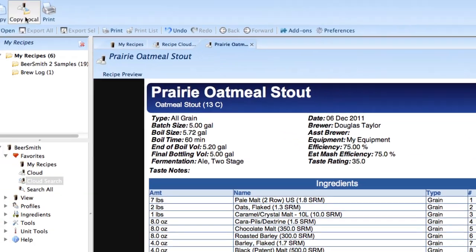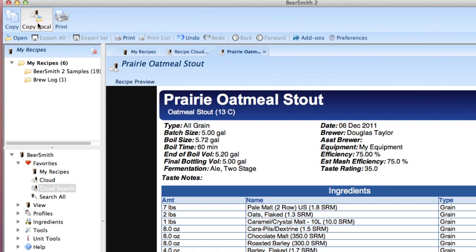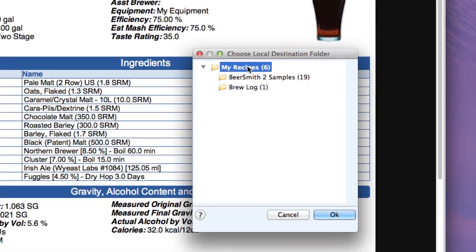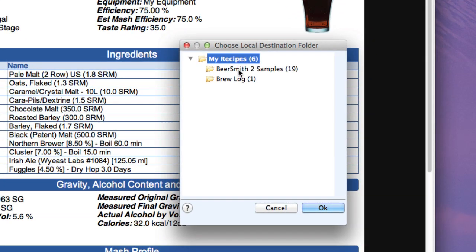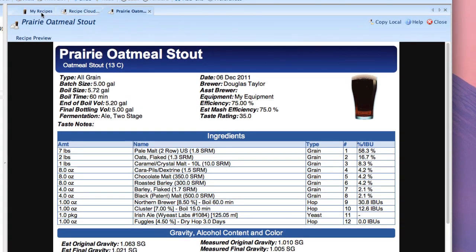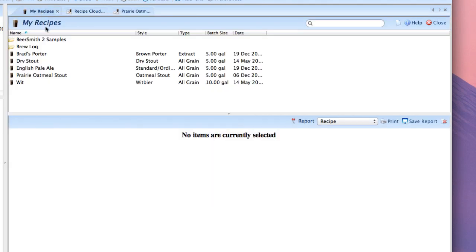Let's say I like that particular recipe all I do is click on the copy local button here and pick a folder that I want to put it in. I'm going to put it right in my recipes folder. Push OK and now that recipe has been downloaded online and put right into my recipes folder right here.